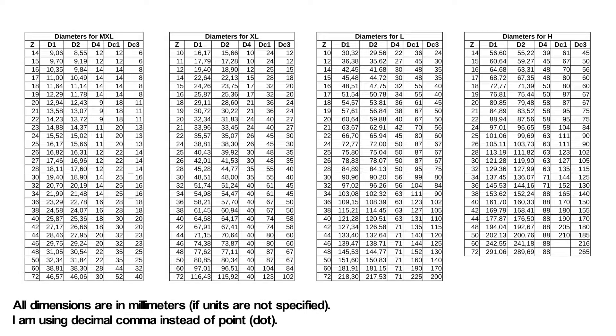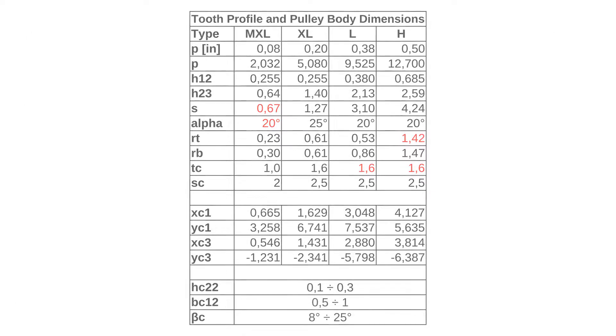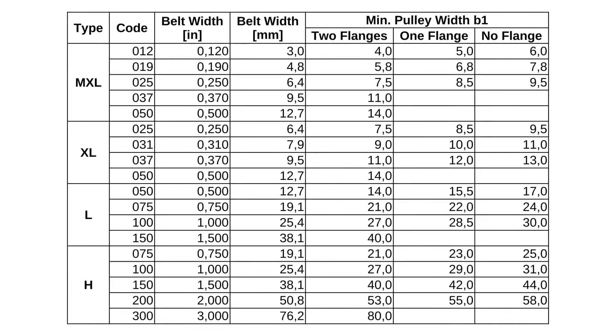After downloading the specifications, I created tables with dimensions for each type. This table contains the constant dimensions for all the types. This table contains the minimal needed width of the pulley.